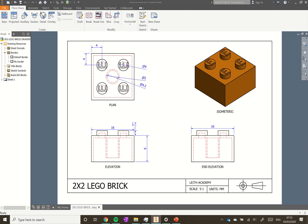In this video we're going to show you how to create an orthographic drawing. Orthographic drawings are used to convey information and detail about the size of the part you've designed and its features. This could be used for someone who's going to manufacture the part for you, so they know what size to make it.